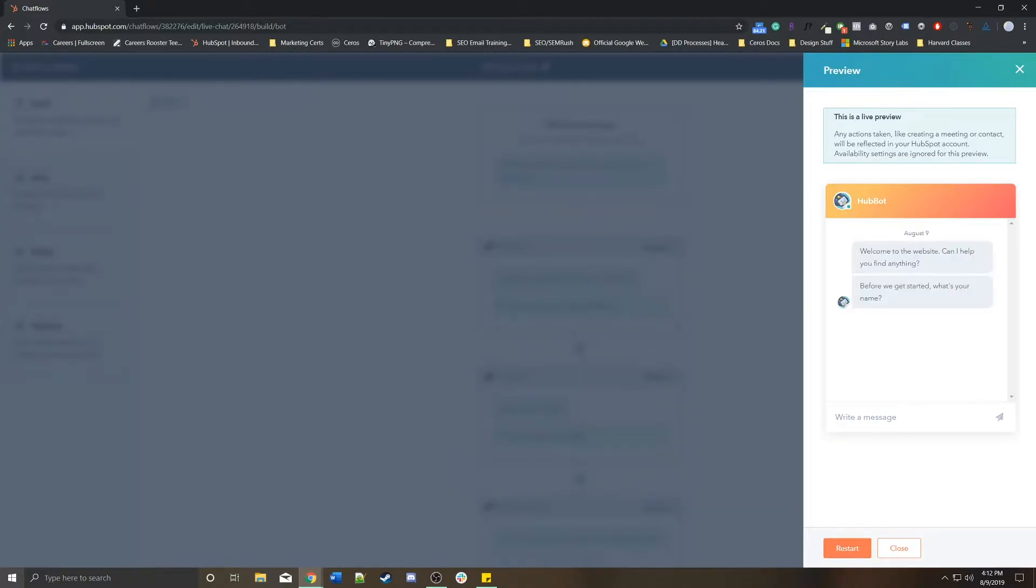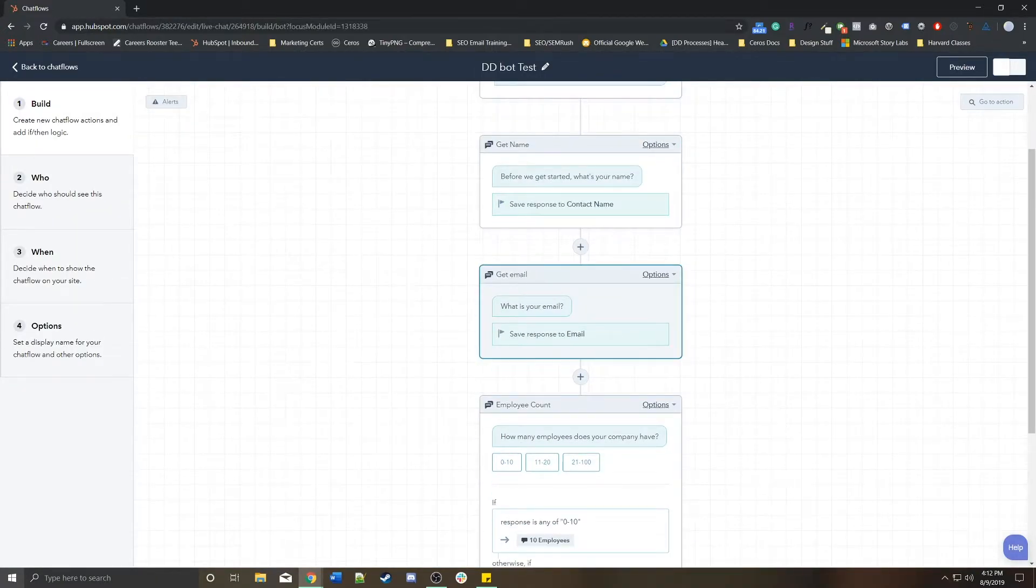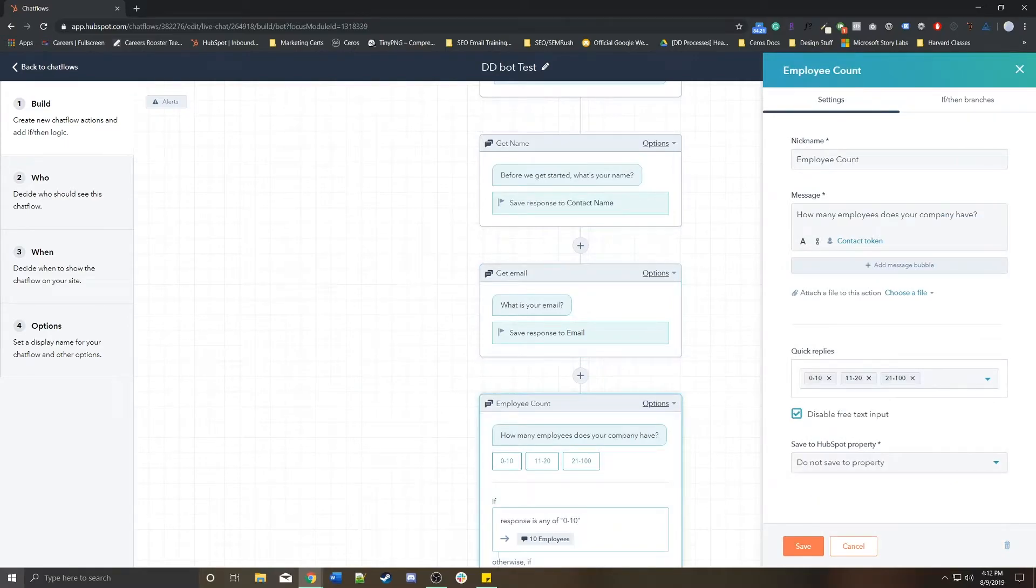This will actually execute actions in real time. So in cases where you're interacting with it and what's your name, it'll be mapped to what's your name, what's your email, how many employees do you have?